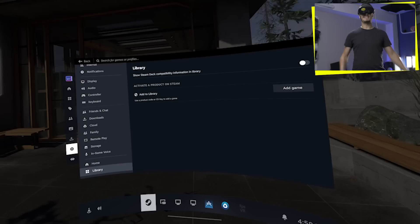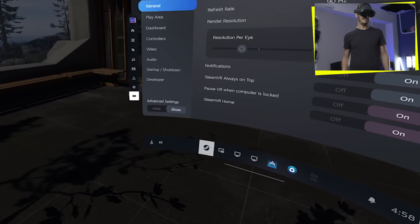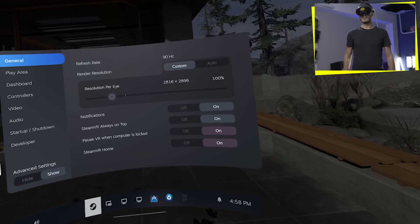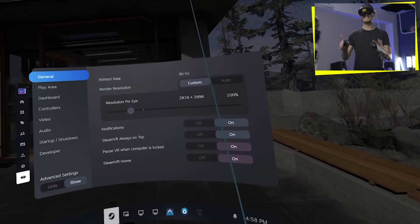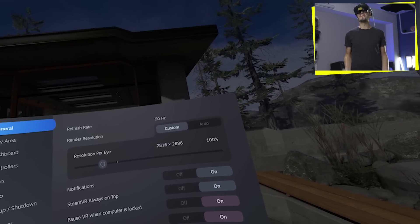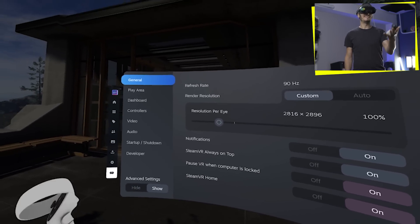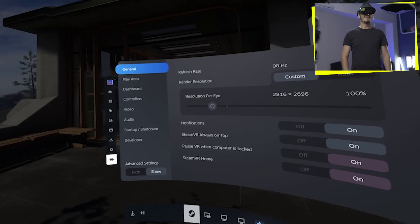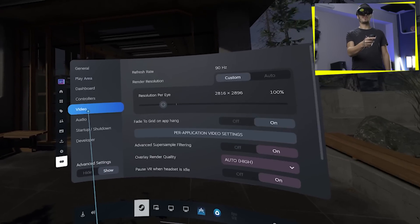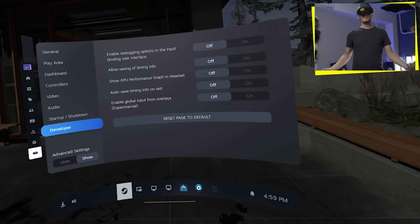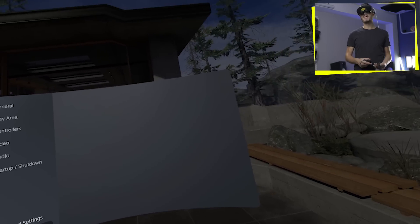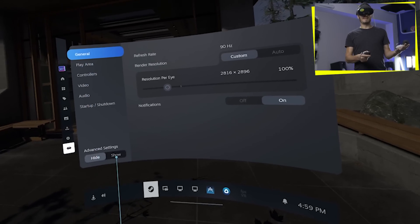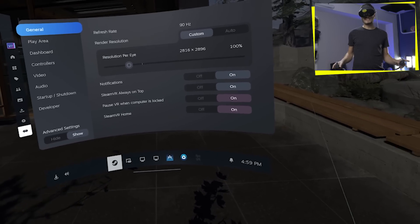And at the end, we have VR settings. So if you want to jump on our old VR settings, they're going to be over here. And as you can see, they're exactly like they were before. Unfortunately, they didn't update this part of the dashboard, the actual VR part. Play area, dashboard, controller, video, audio, startup and shutdown, developer mode and advanced settings. It's exactly the same. Nothing changed in the system. It's pretty much all the same.